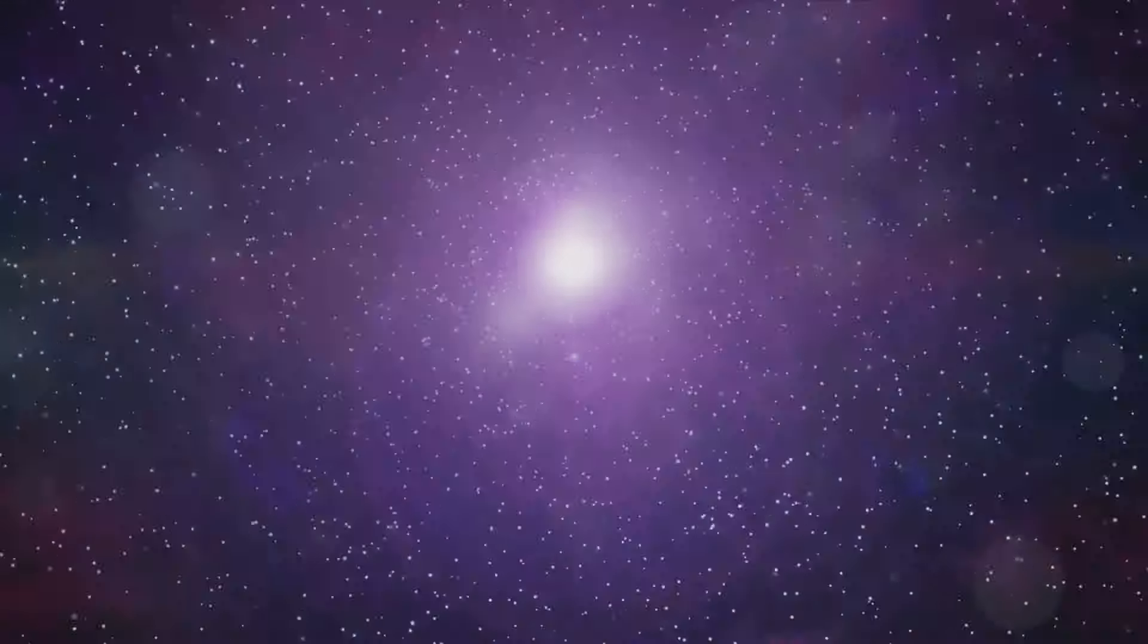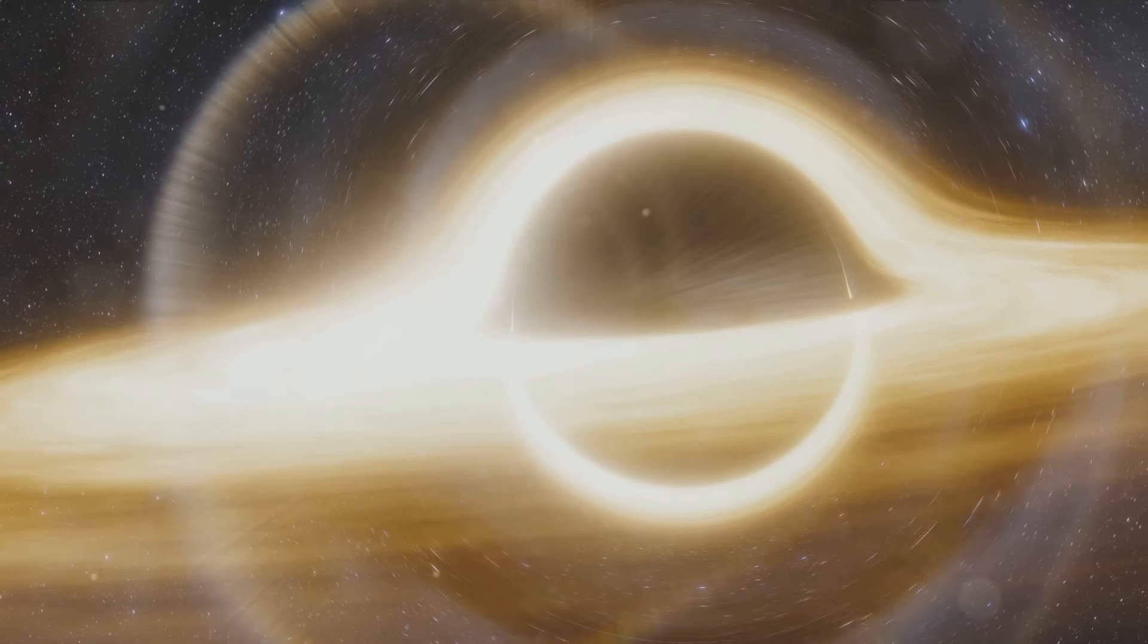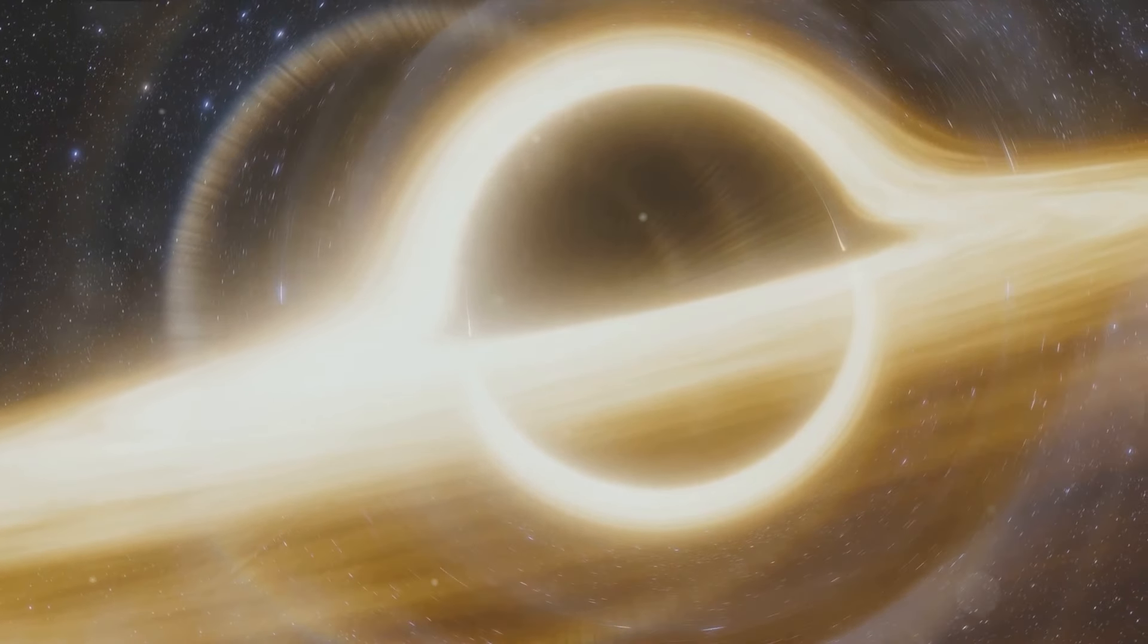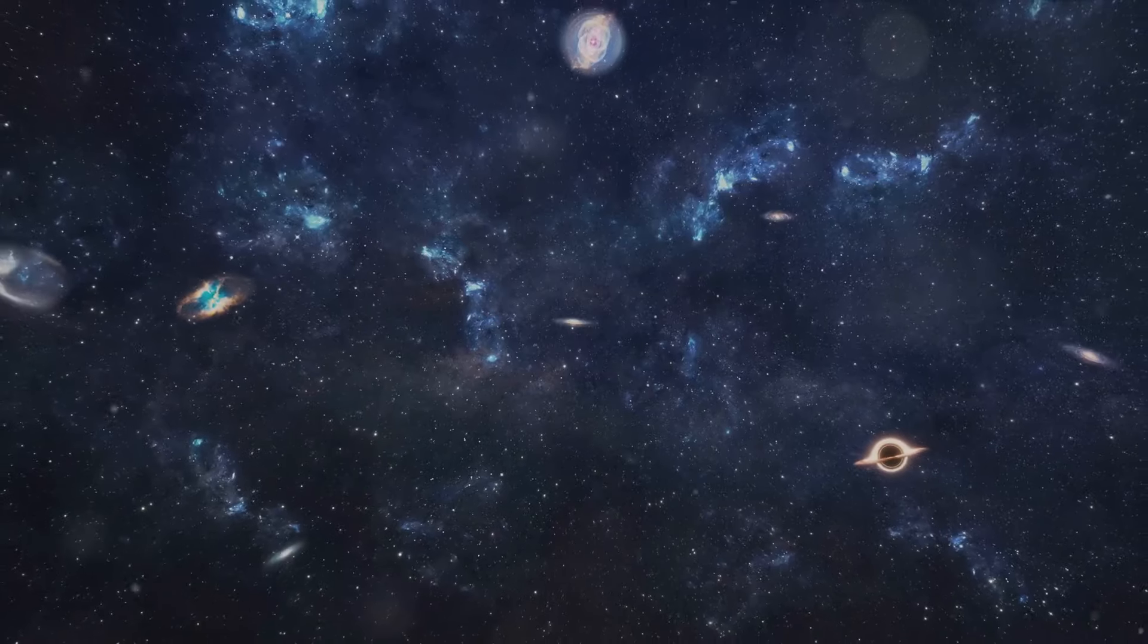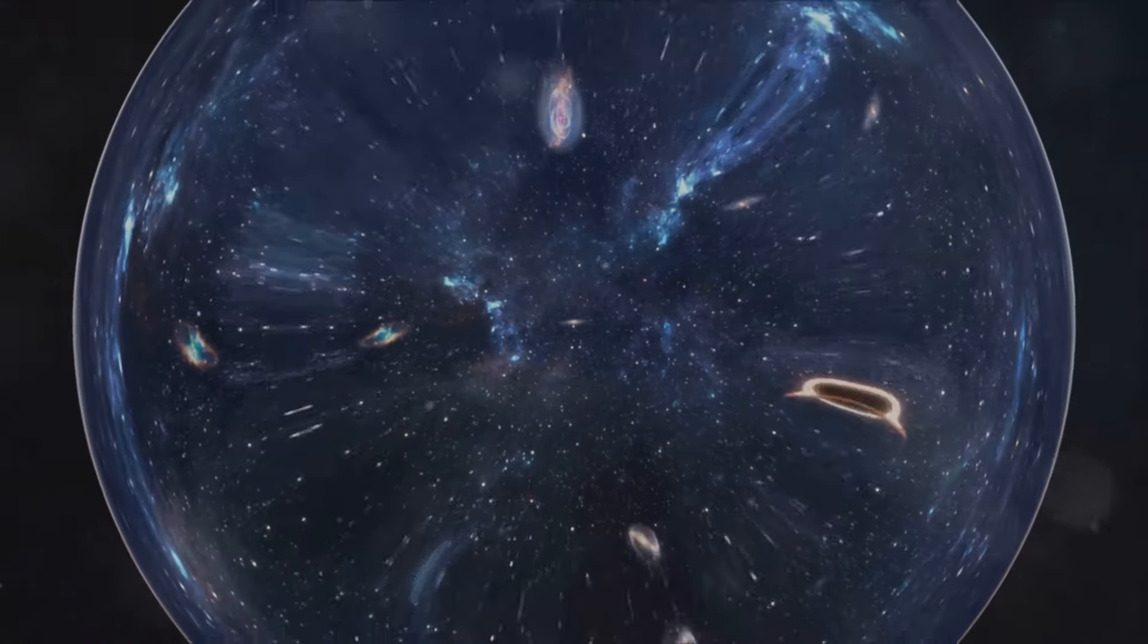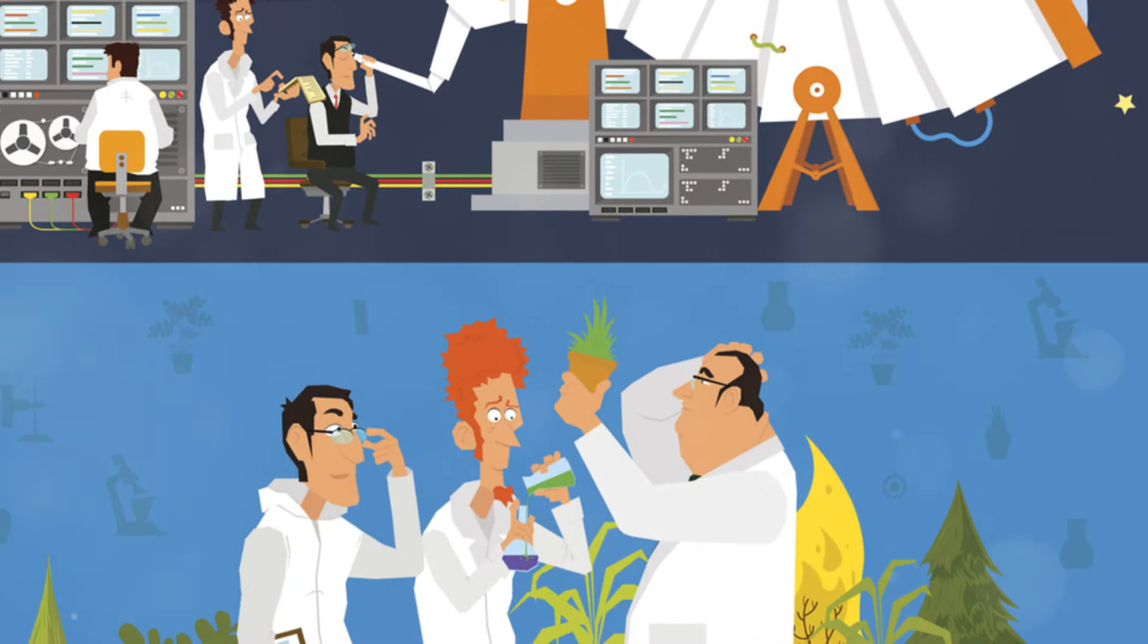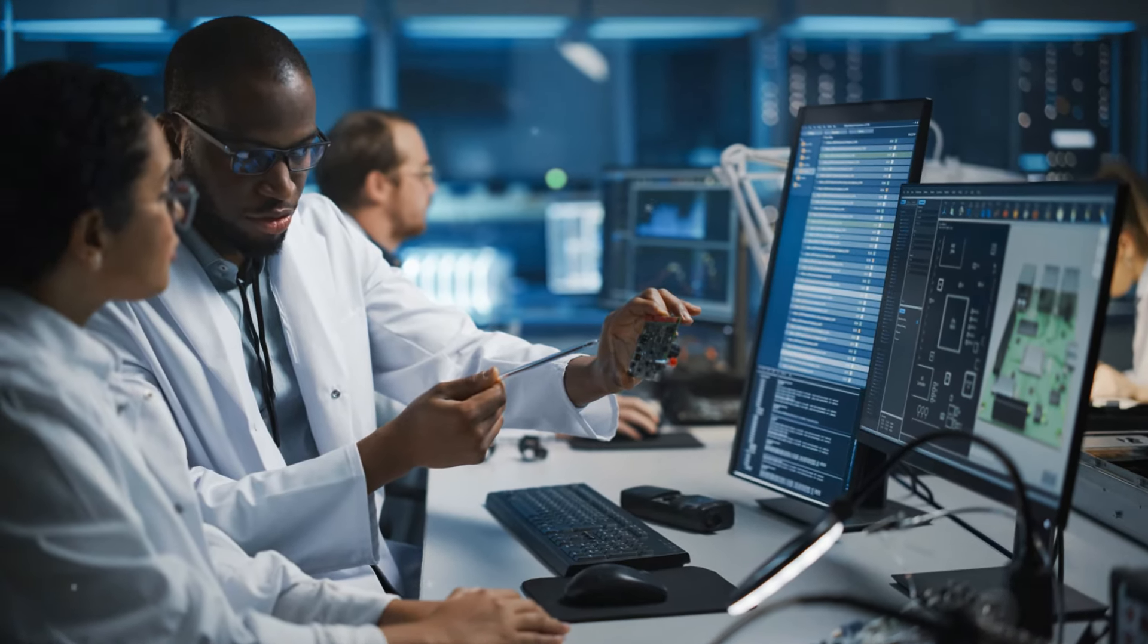The discovery of dark energy sent shockwaves through the scientific community. It challenged the prevailing notion that the universe's expansion was slowing down due to gravity and introduced a new paradigm for understanding cosmic evolution. The realization that a mysterious force was driving the universe apart sparked intense curiosity and ignited a flurry of research aimed at unraveling the nature of this elusive entity. Scientists were faced with a profound question: What is this mysterious force that dominates the universe and determines its destiny?